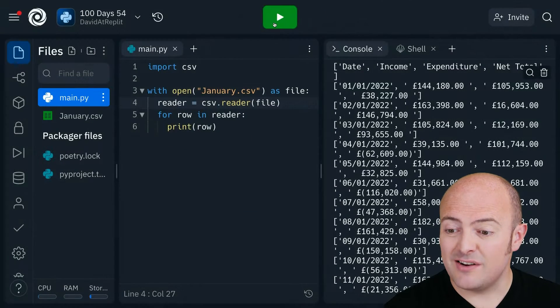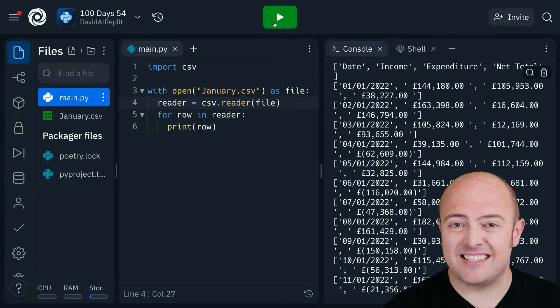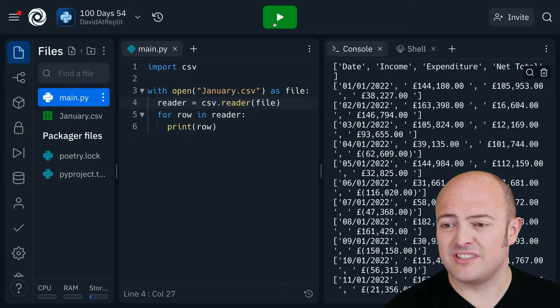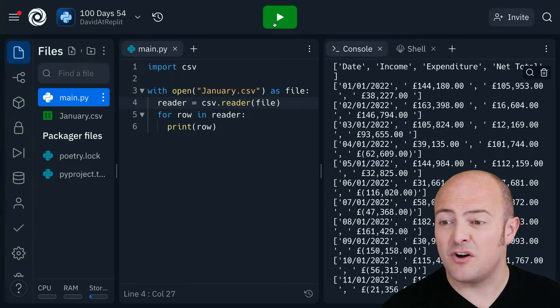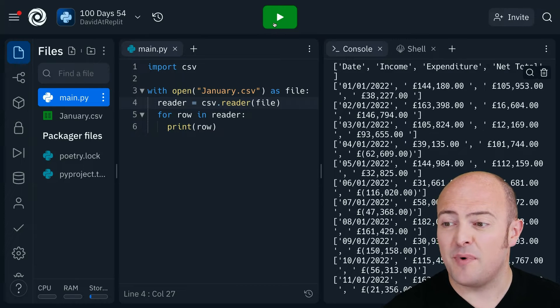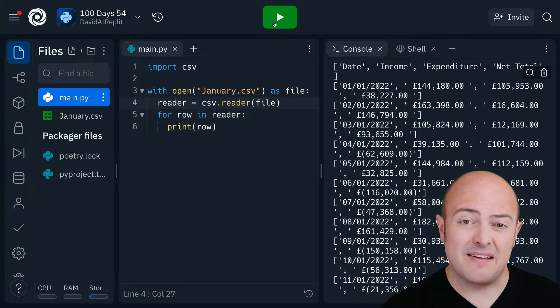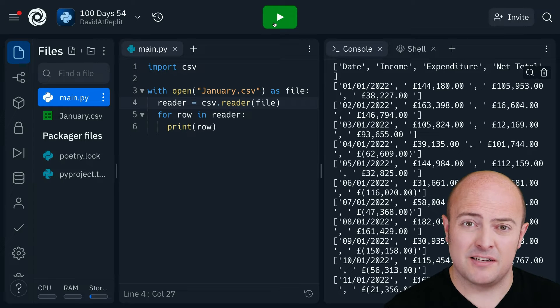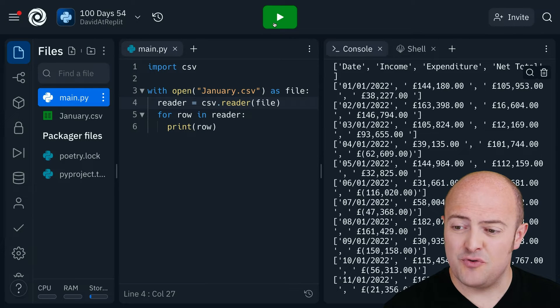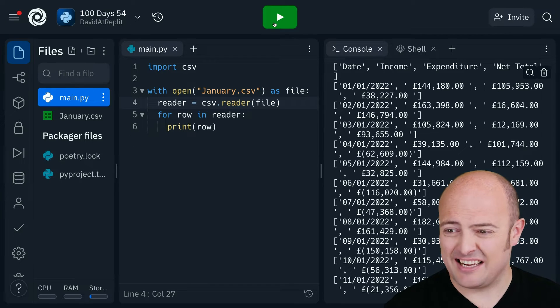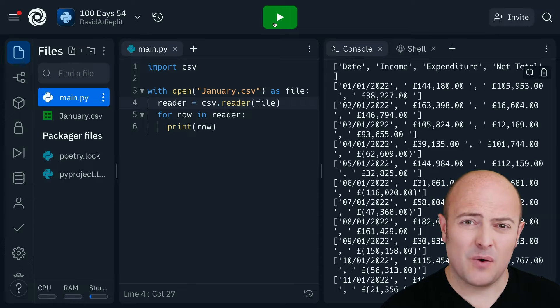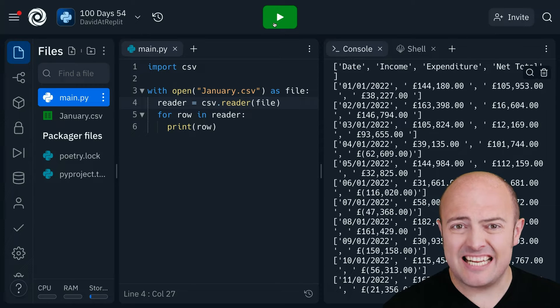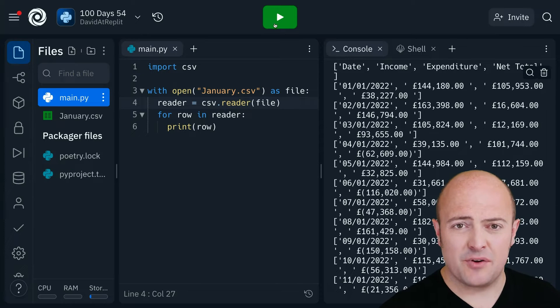Well okay, but it just looks like a bunch of nonsense again, doesn't it? We've got square brackets, we've got commas all over the shop. It is in fact trying very hard to read the data in, in a nice way.